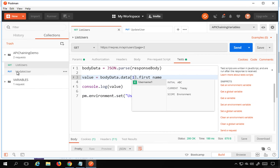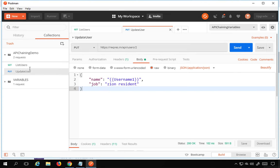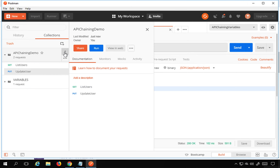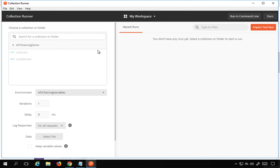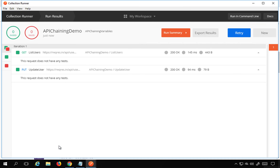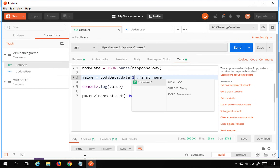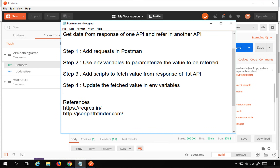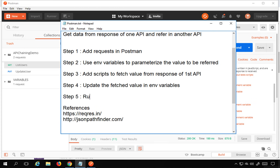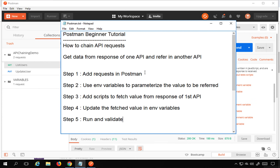Now I don't have to do anything else, because in the next API it will be referred from the environment variable automatically. I'll run the collection — click Run, then Run again — and everything is working fine. Our second API is now able to fetch the data from the first API as needed. Step five is to run and validate. This is how you do API chaining in Postman. It works for REST APIs, and you can also try it for SOAP APIs. I hope this was useful — thank you for watching.